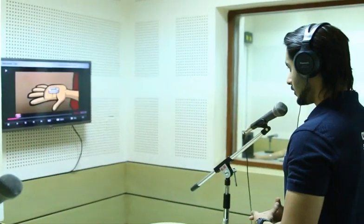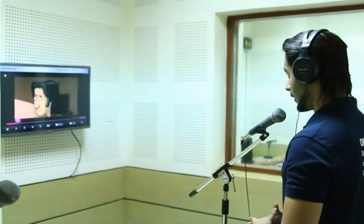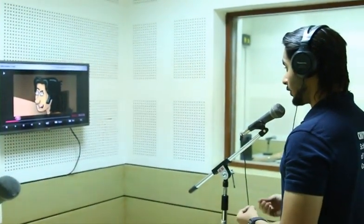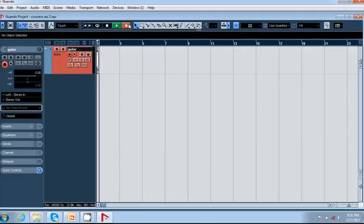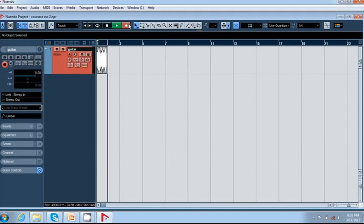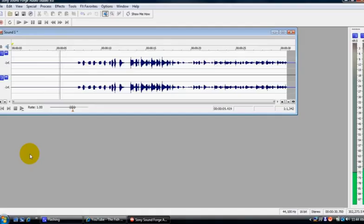How to deliver voiceover for different radio programs and other audio and audio-visual productions. How to record, edit, and package audio files and voices in various audio editing softwares, for example, Soundforge and Nuendo.